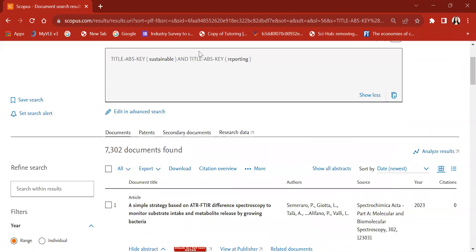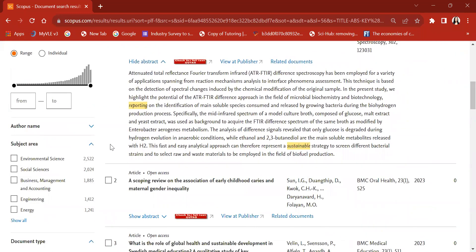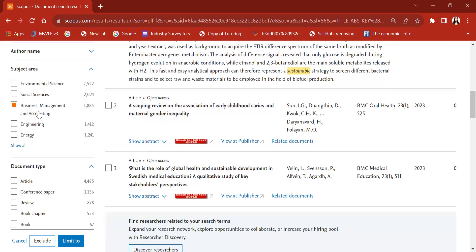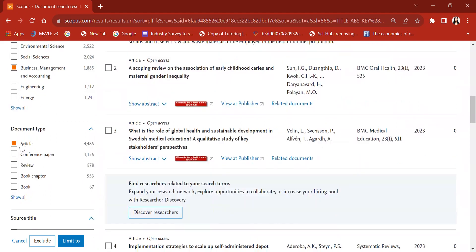Based on this set of articles, suppose you are a researcher in the field of business and management — you might not be interested in other subject areas like environmental science, social sciences, or engineering and energy. Scopus gives us an option to specify the subject area. I am interested in business and management accounting, so I have selected that, and I am only interested in articles and review articles — journal articles or systematic literature review articles.